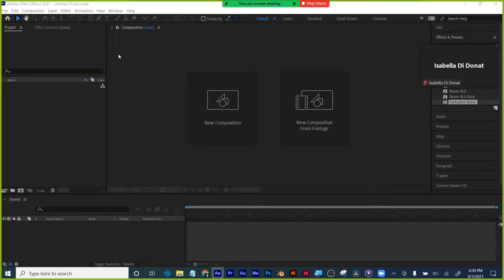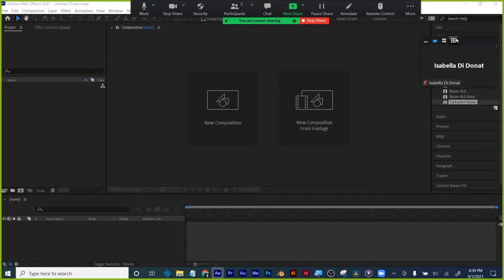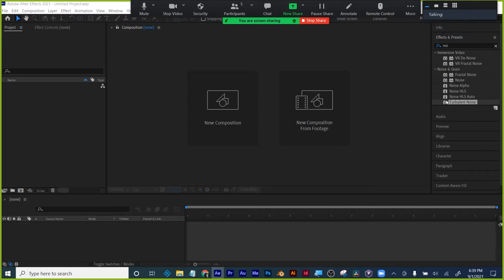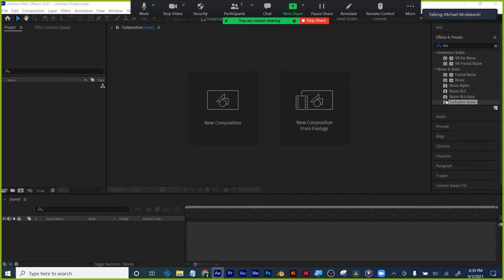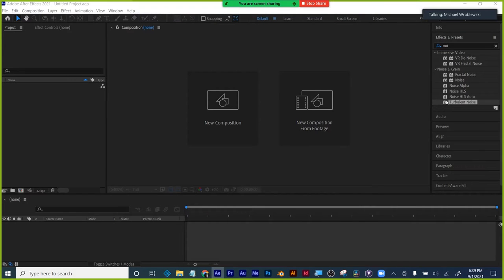So treat everything like graphic design — you want good layout, just like print design. I imagine you've all done print design.